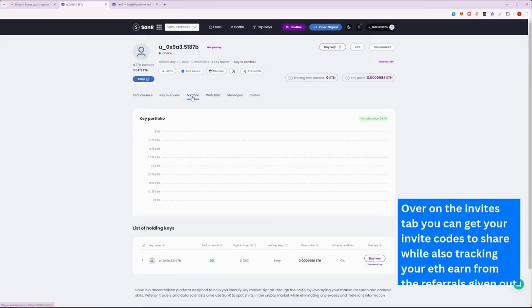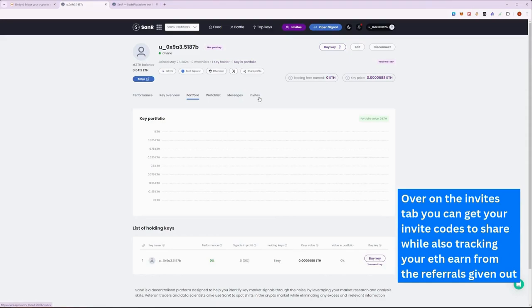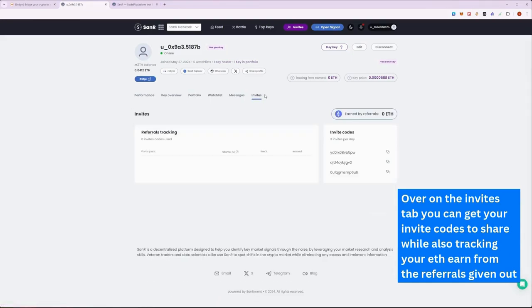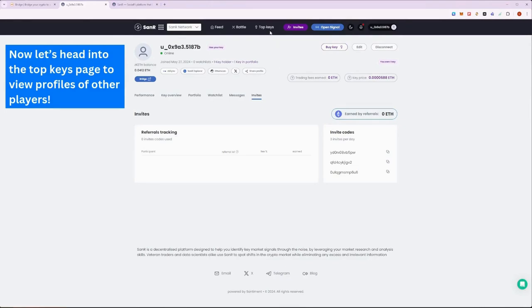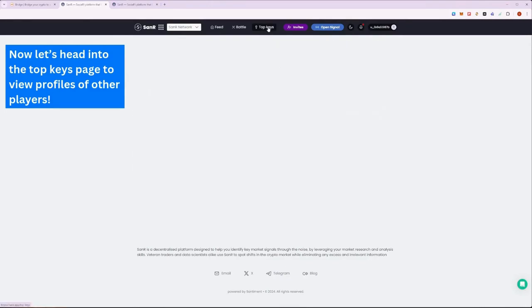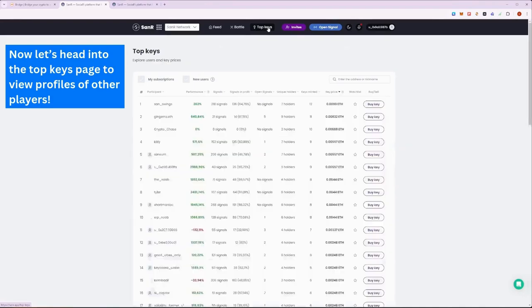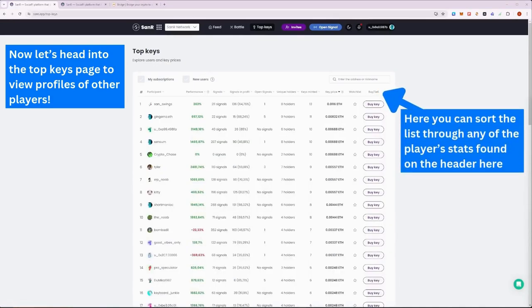On the Invites tab, you can find your invite codes and also find the ETH earned from your referrals. So be sure to start sharing your codes with others. Now, let's head into the Top Keys page where we view all the different kinds of players on SANAR.